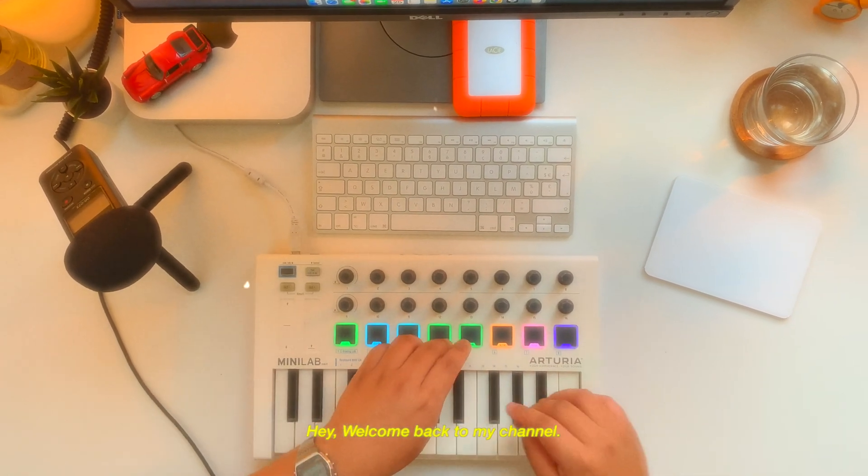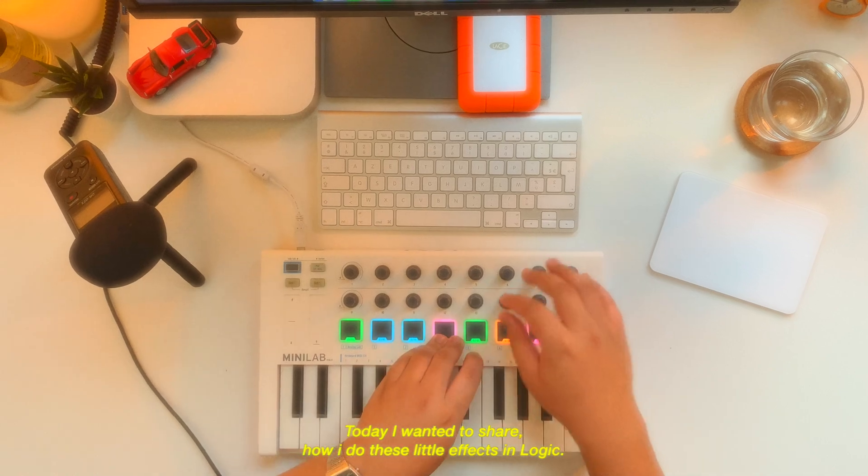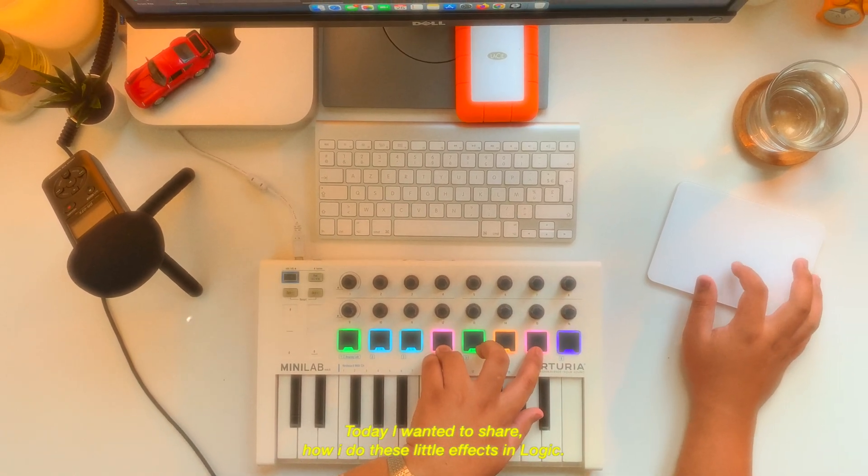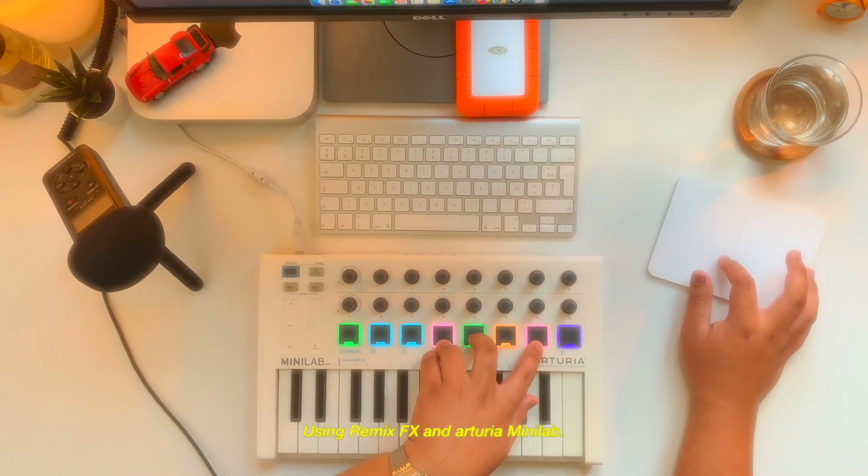Hey, welcome back to my channel. Today I wanted to share how I do these little effects in Logic because the remix effects in Auditorium Minor.